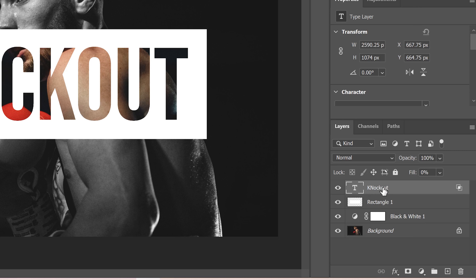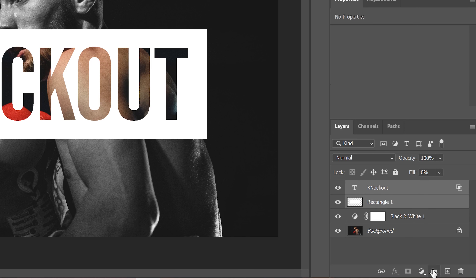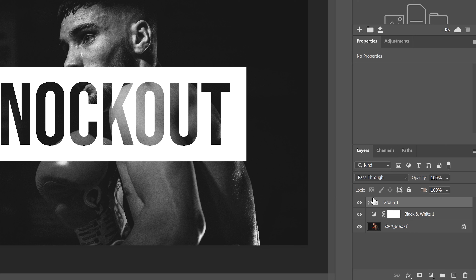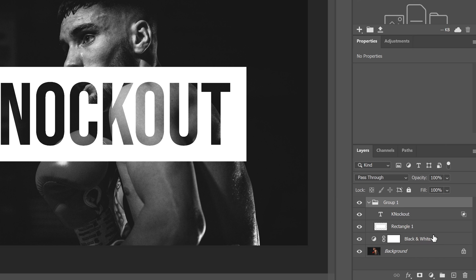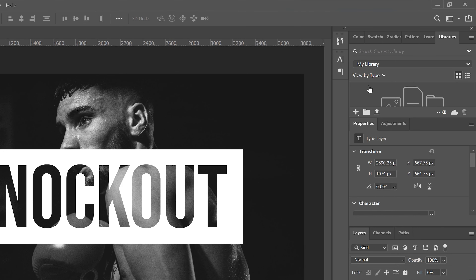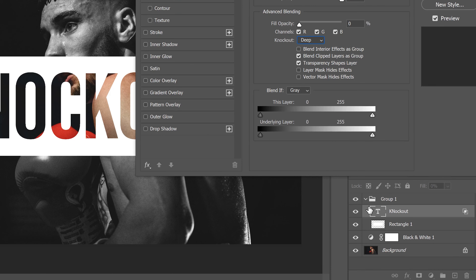To change that, take this layer, click on it, then hold Control and click on the rectangle as well, and put them in a group — a folder. Now you can see that the knockout goes just through what's in the group, but does not affect what is outside of it. If you go back into blending options on the text layer and change knockout from 'Shallow' to 'Deep,' deep will affect everything including what's outside the folder, right down to the background. But shallow only affects what's in the group with it.